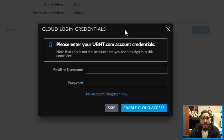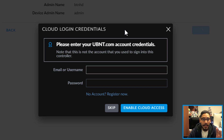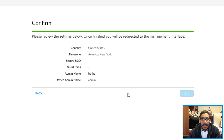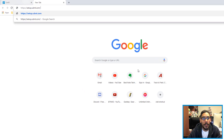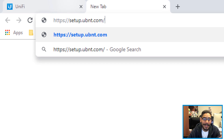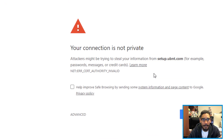If you want, you can configure cloud login credentials. If you have a UniFi account, use your email and password to enable cloud access — this works best if you have a Cloud Key. Enter the information and enable it; if not, you can skip it. It's going to start processing, and eventually you'll get your main UniFi portal page. If you want to configure your WAN port, open a new tab and type in setup.ubnt.com.